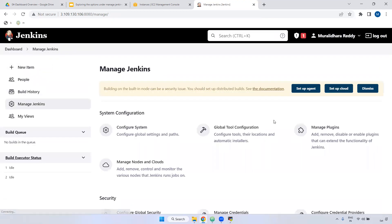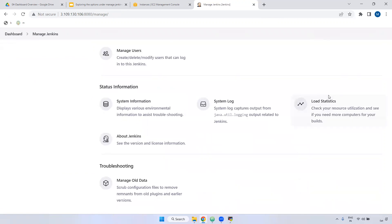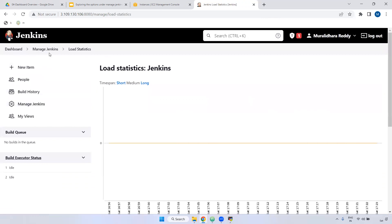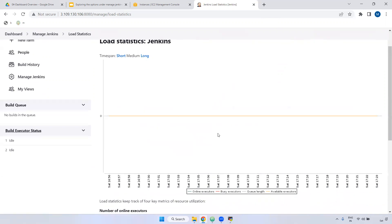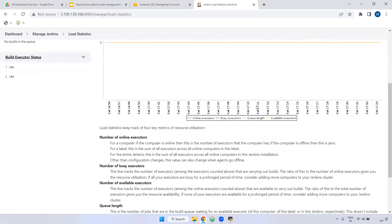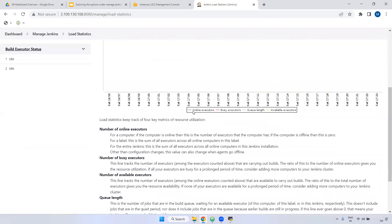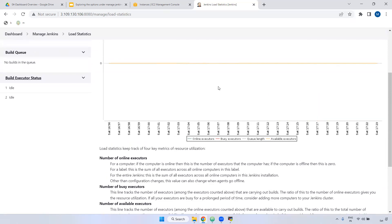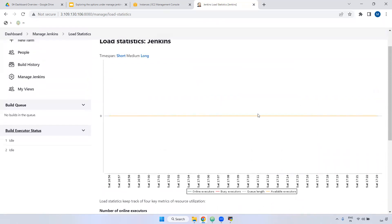Next is Load Statistics. Load Statistics shows how much load is operating on Jenkins. For example, if you are running hundreds or thousands of jobs, it shows how much CPU and memory is being used. You can view online executors, busy executors, queue length, and available executors all here.